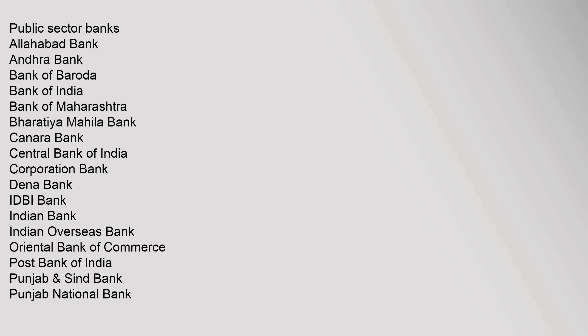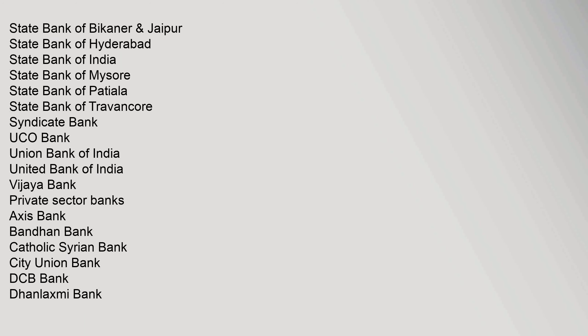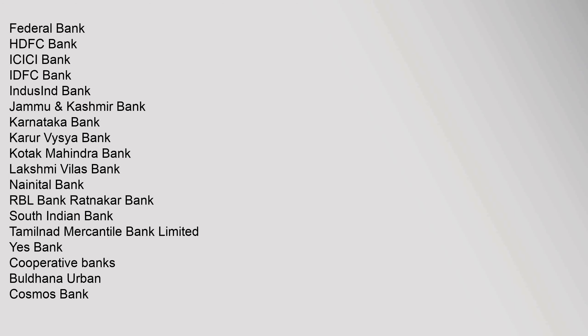Punjab and Sind Bank, Punjab National Bank, State Bank of Bikaner, Federal Bank, HDFC Bank, ICICI Bank, IDFC Bank, IndusInd Bank, Jammu and Kashmir Bank.